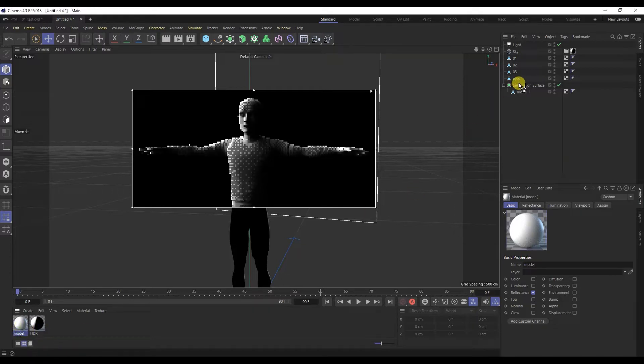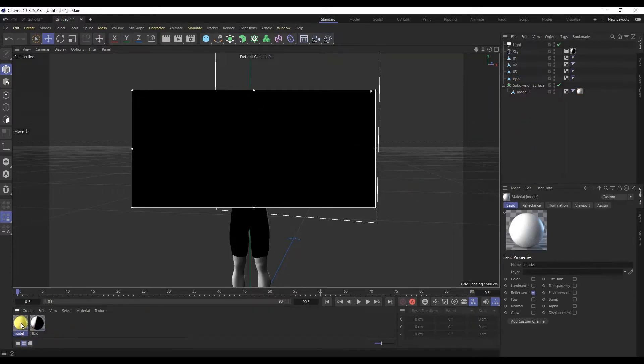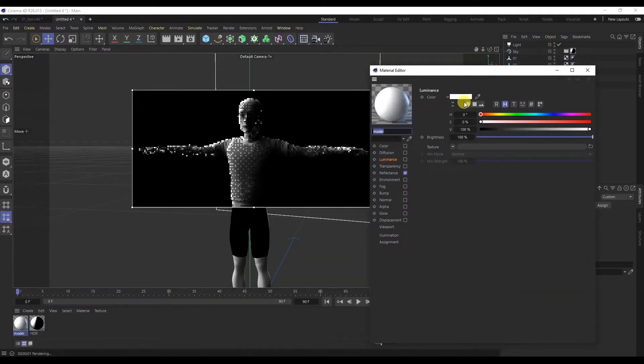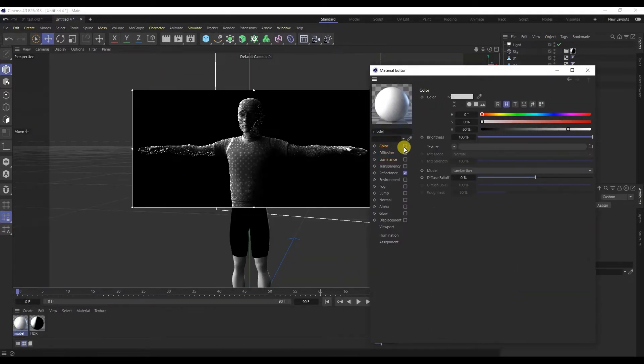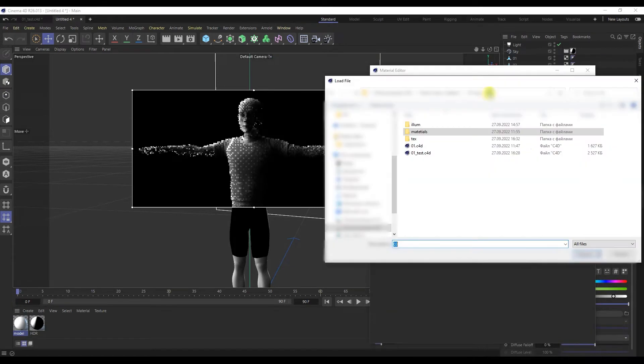Rename the material and immediately add it to the character model. I will open the material and tick the color channel.